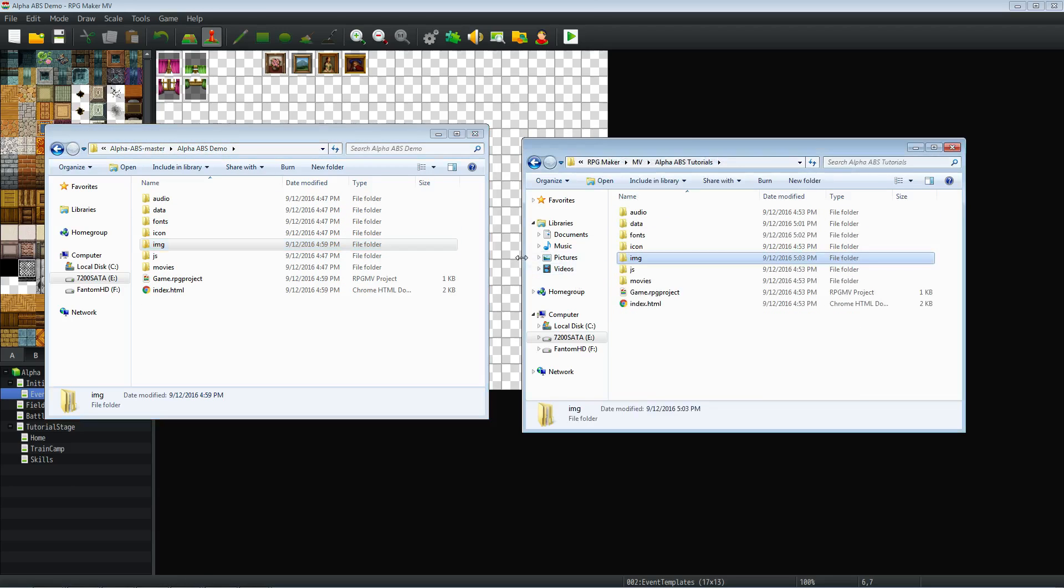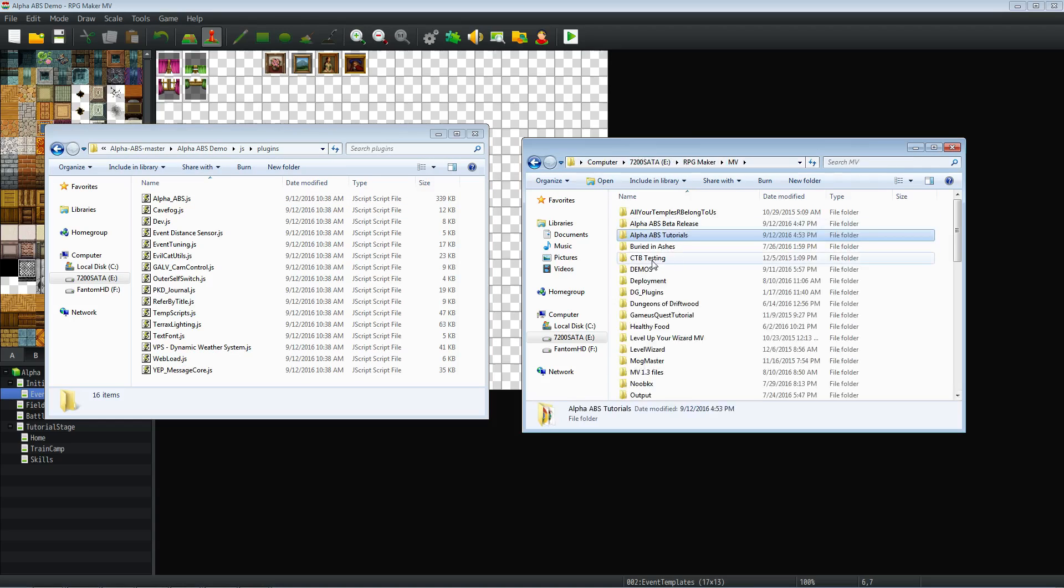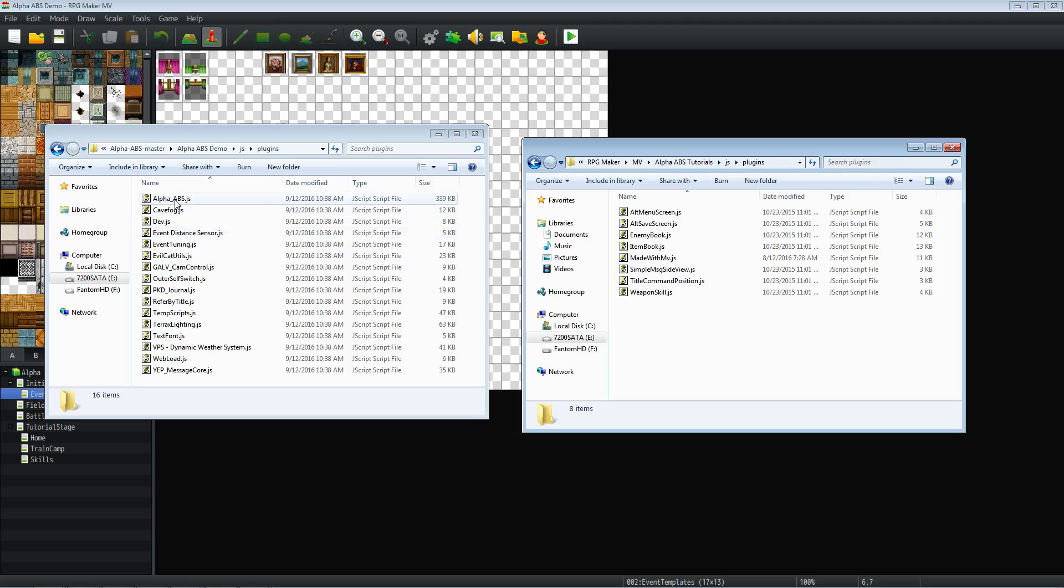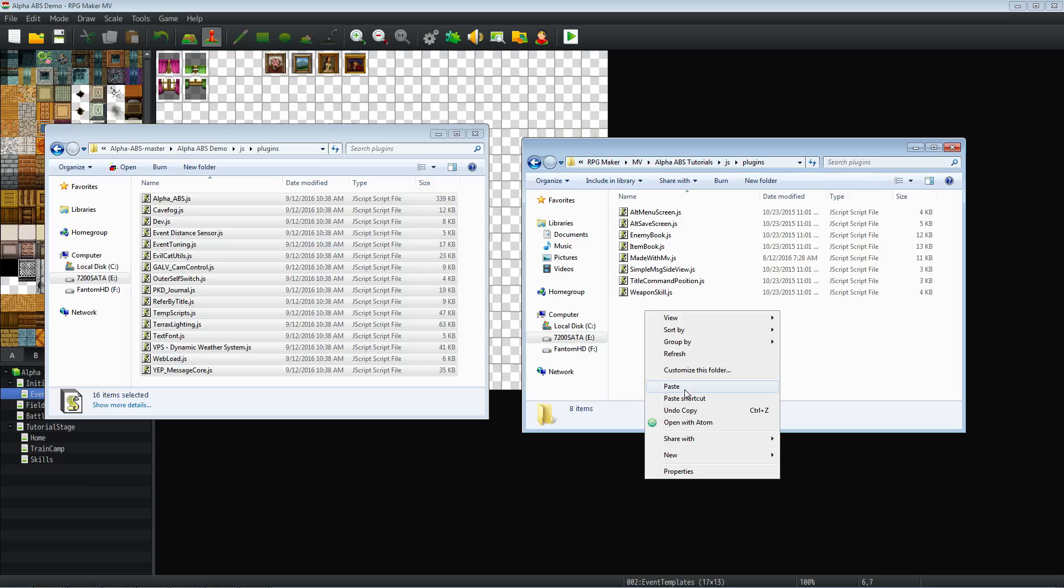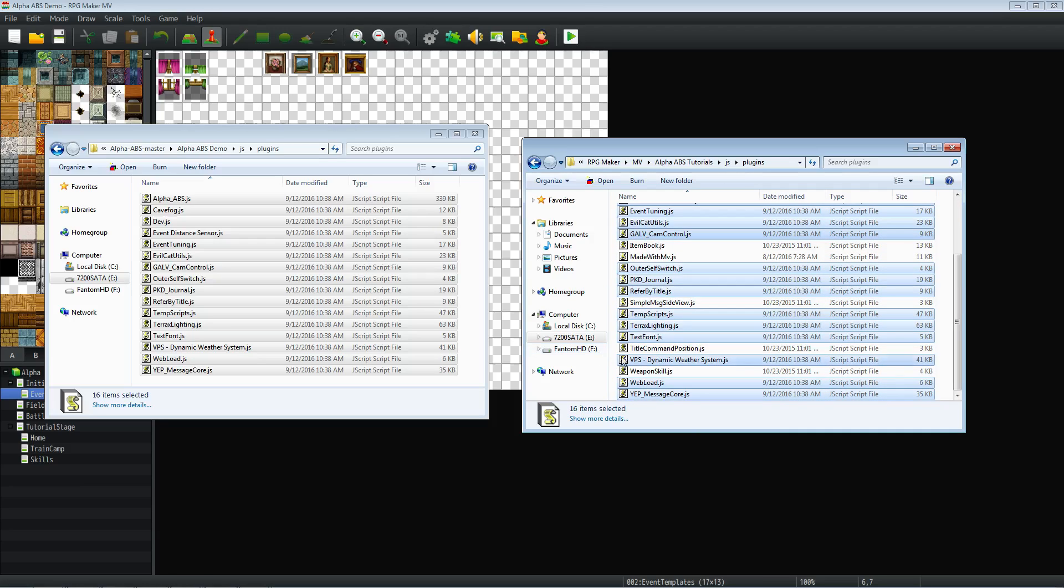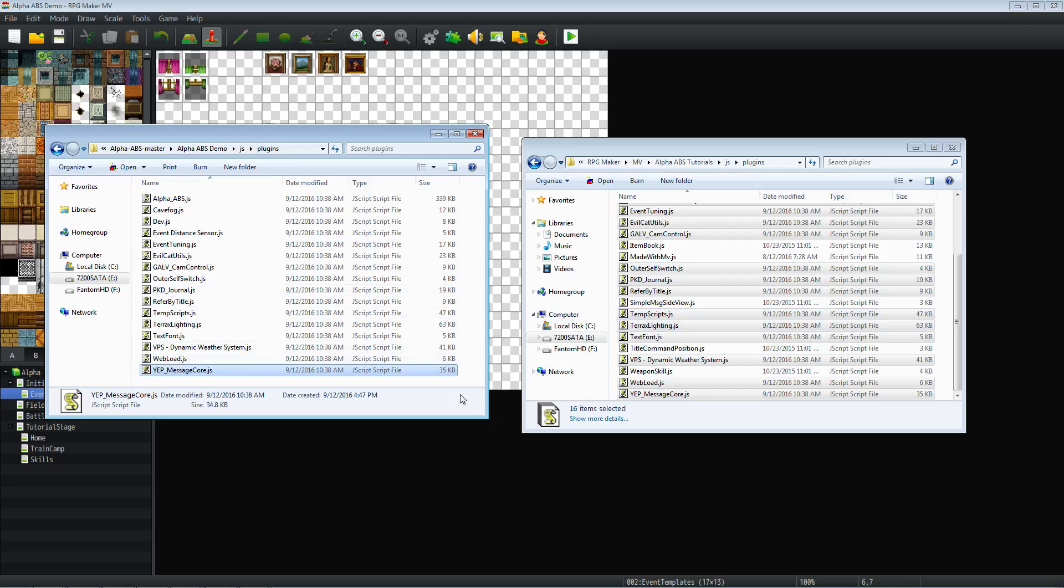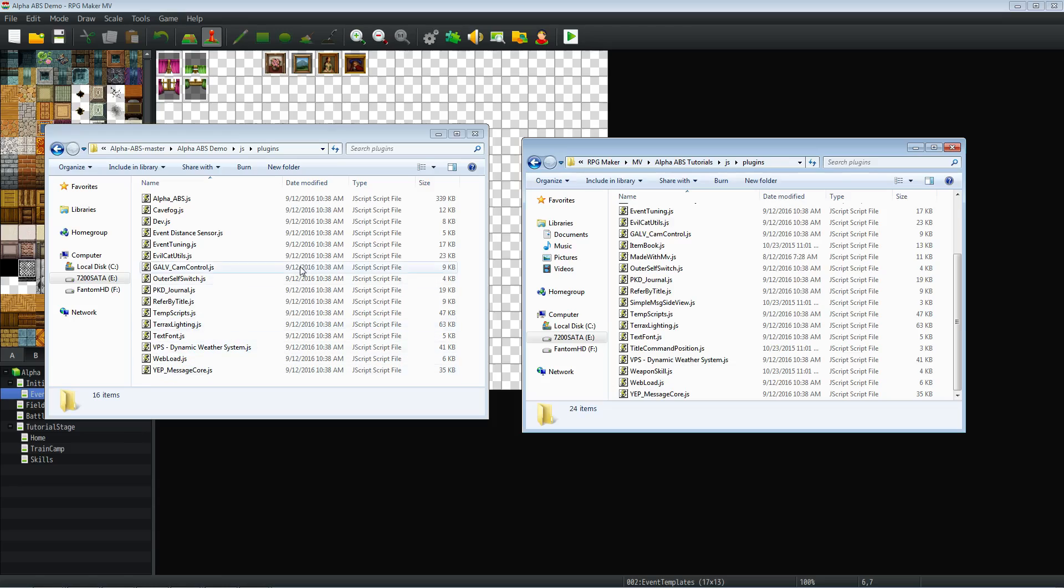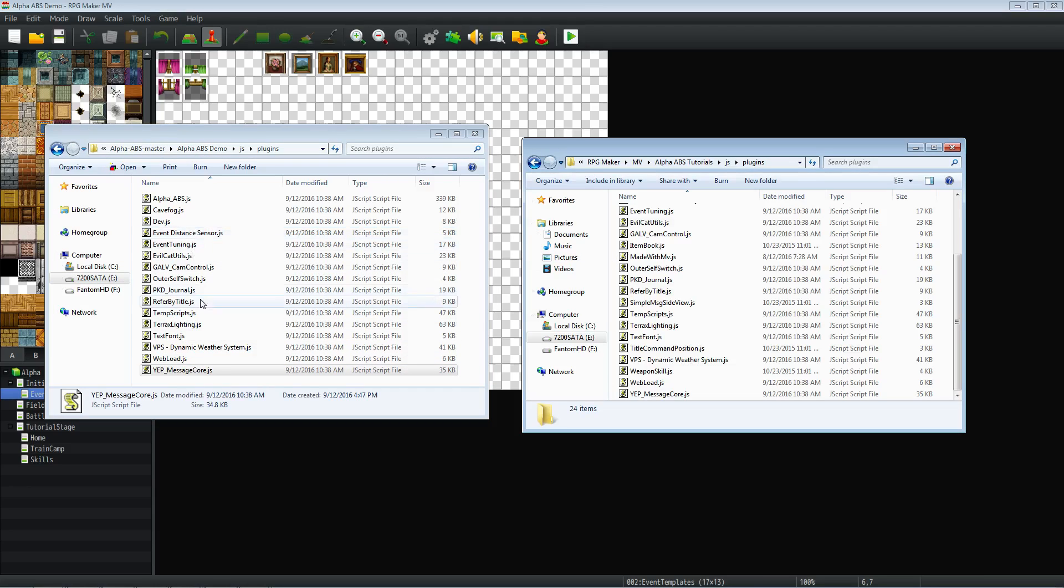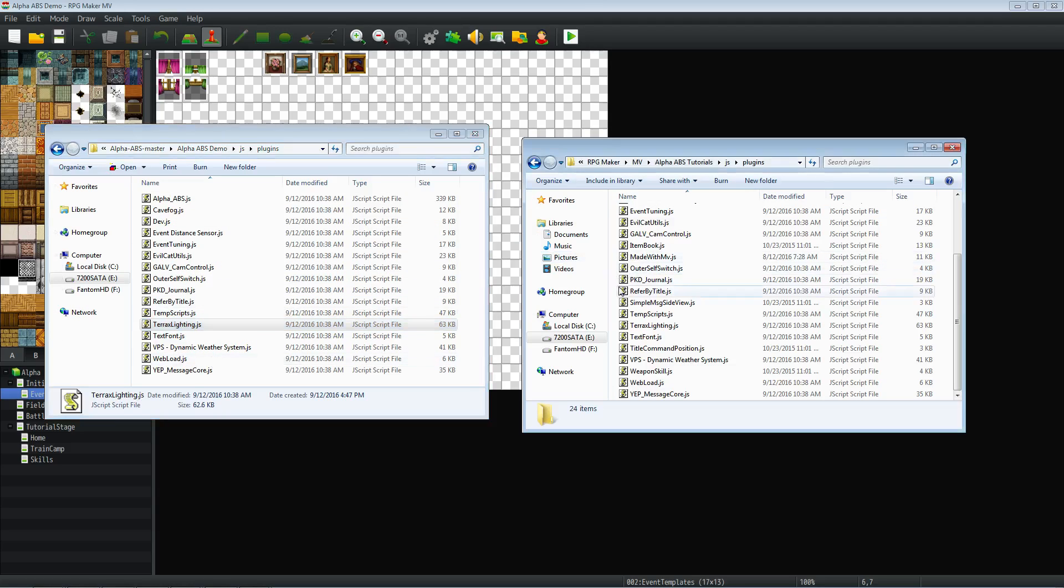We still have another step to do. We have to go into our JS plugins folder. We're going to take all the plugins that are in here, copy these, and paste them over here. Once again, we're not going to be overwriting anything. If you already have some of these, like YanFly's message core, this is an older version, slightly out of date. If you have up to date YanFly plugins, you definitely don't want to overwrite with the older version. This works perfect for the project, but you might want to update it to the most recent version. I'll put a link in the description for the message core. The Terex lighting seems to be up to date.